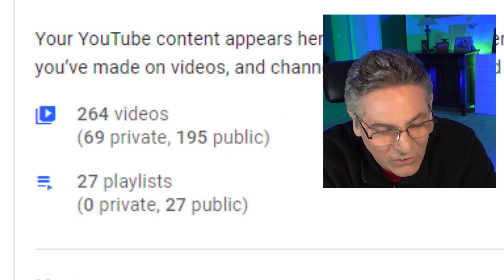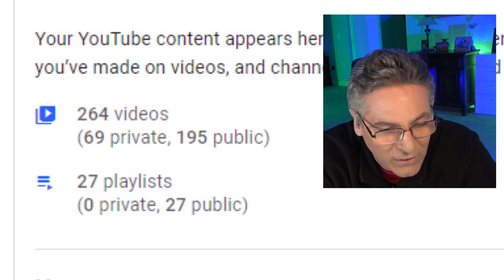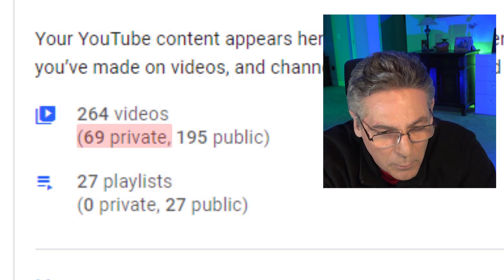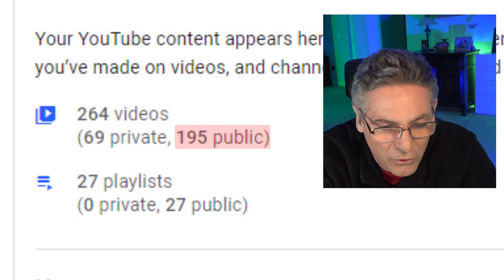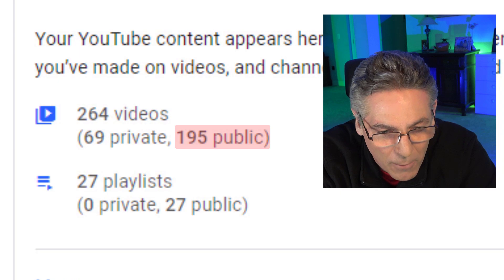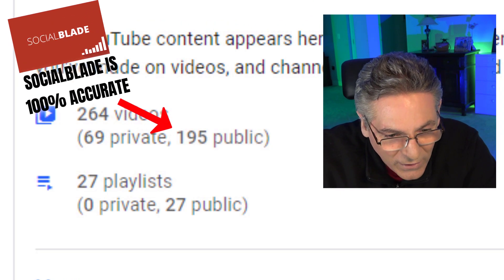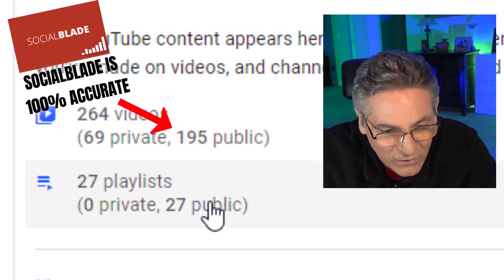In my case, it's 264 videos. Out of that number, 69 are private and 195 are public. I also have 27 playlists.